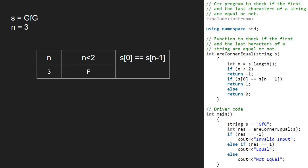Now we check if s at index 0 is equal to s at index n-1. As character at index 0 is g and at index 3-1 i.e. 2 is also g, the second if condition gets satisfied and we return 1.